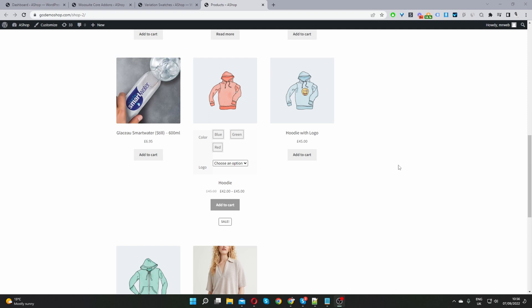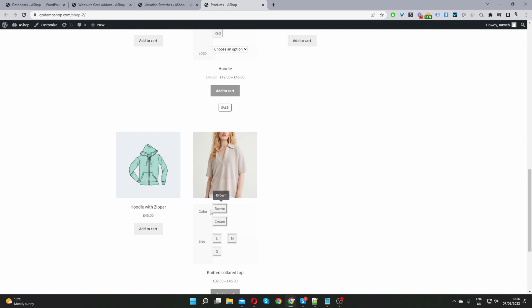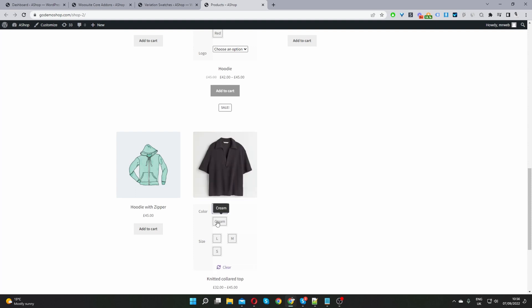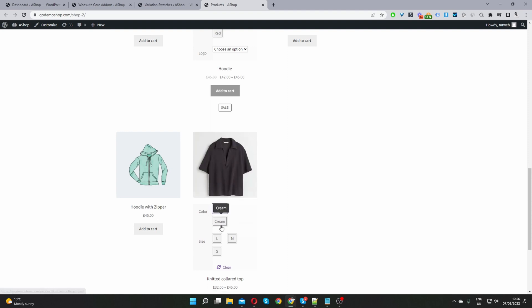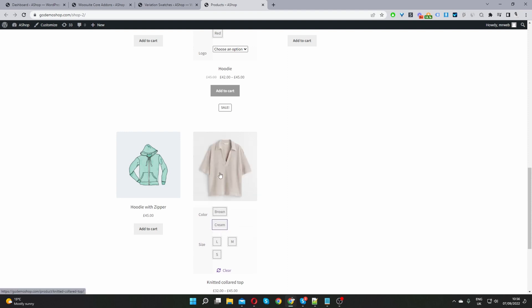Here we are on our demo site. I've already created a few attributes for this particular product — a color attribute and a size attribute. Currently I'm on the shop archive page, and I've enabled the option so we can choose our selection from there. When we select a particular color, you can see that the image changes without having to select all the different variations. I'll also show you how to display an alternative shop page to display your product attributes depending on your shop setup.